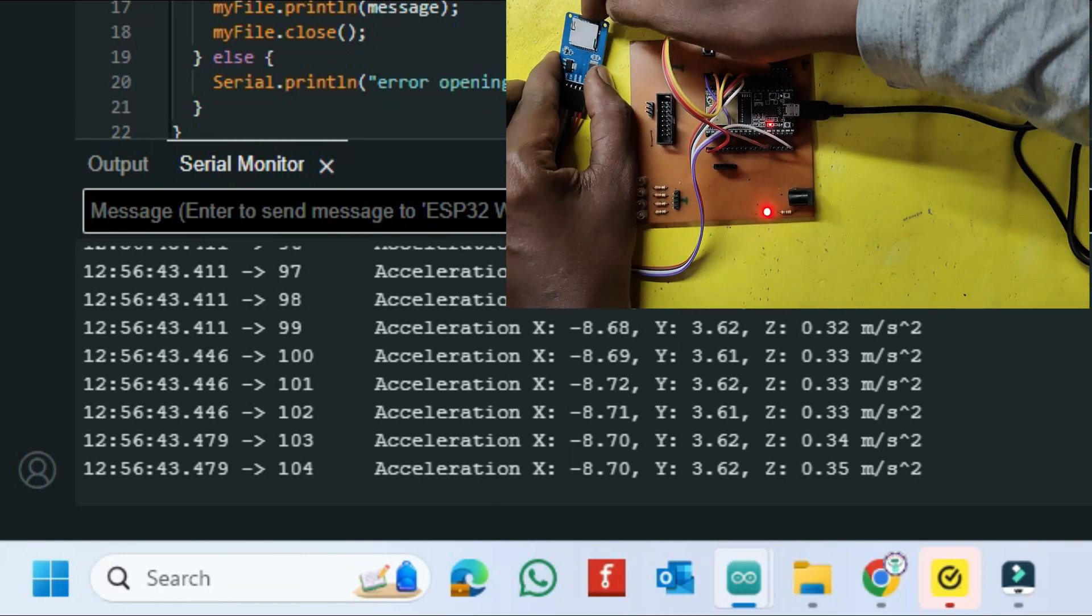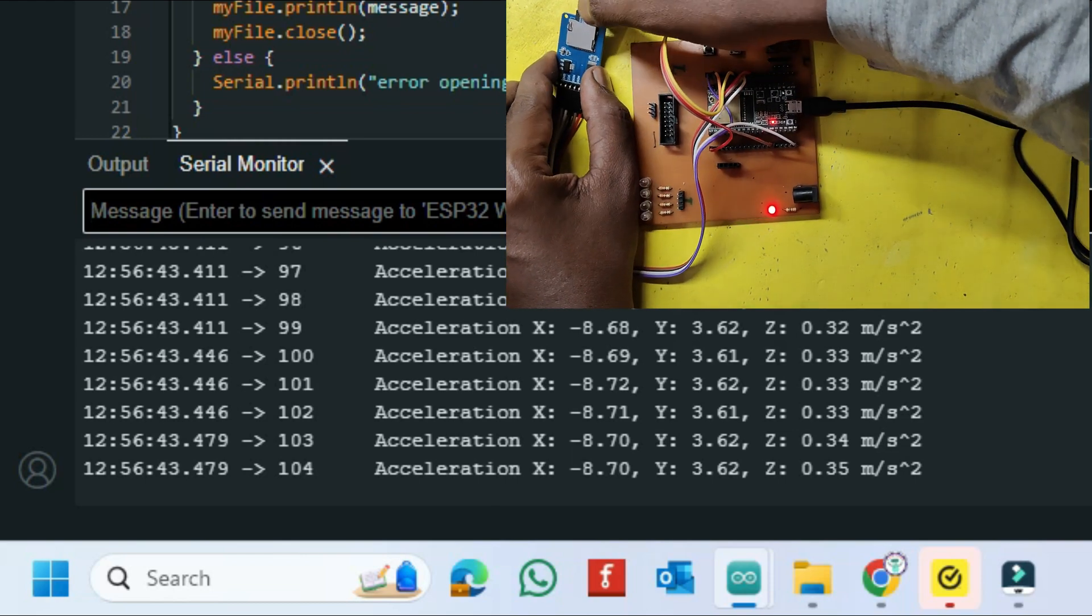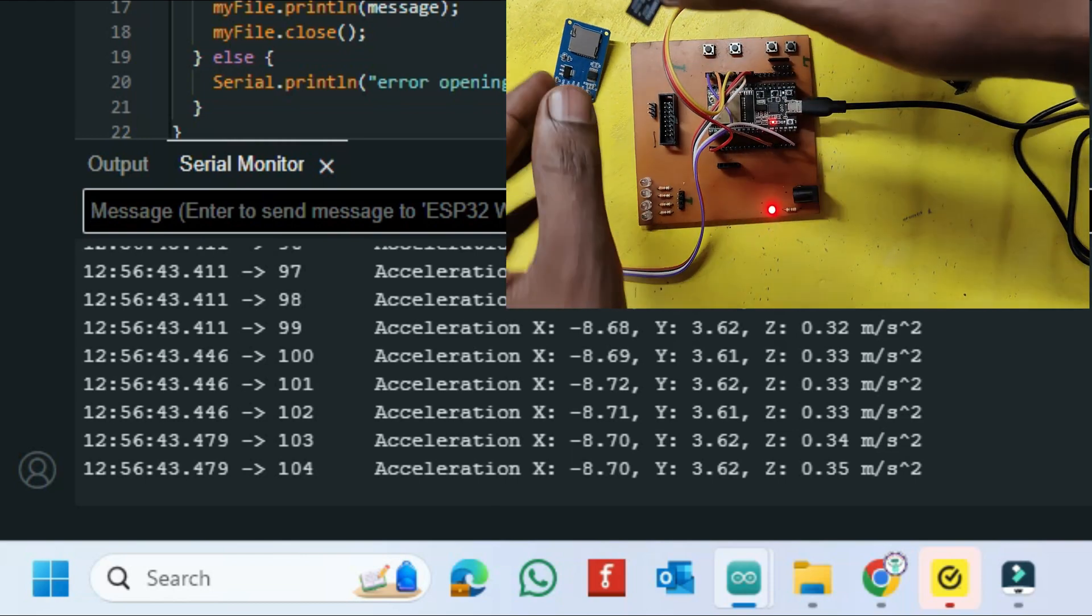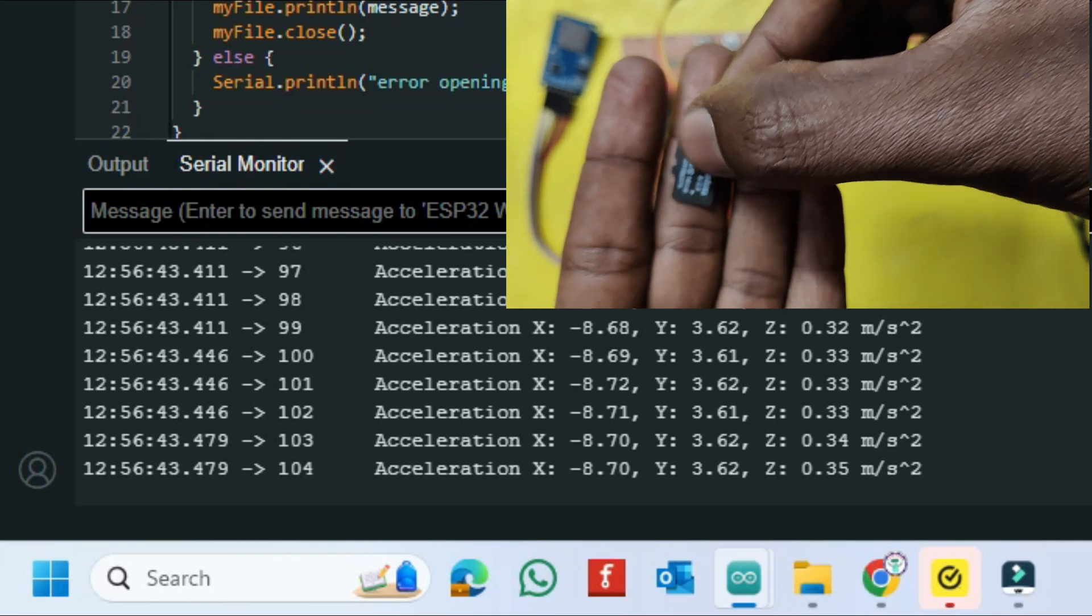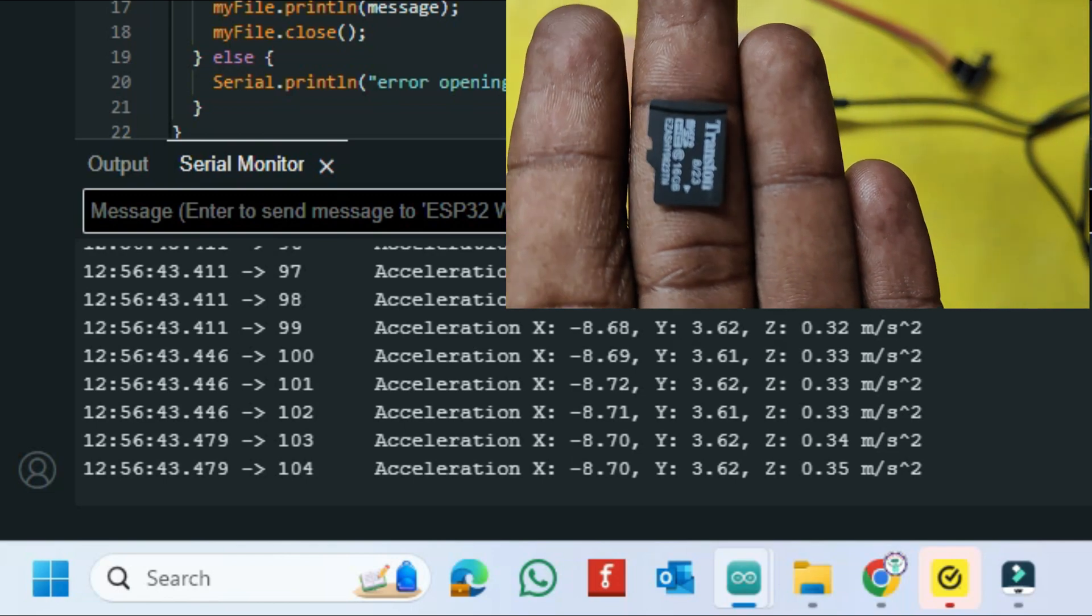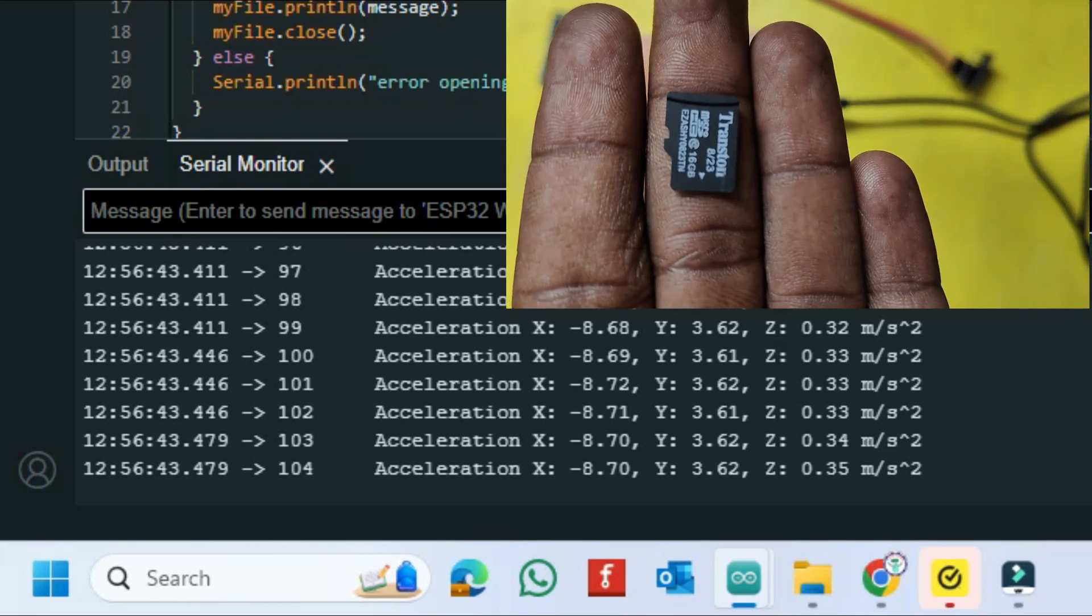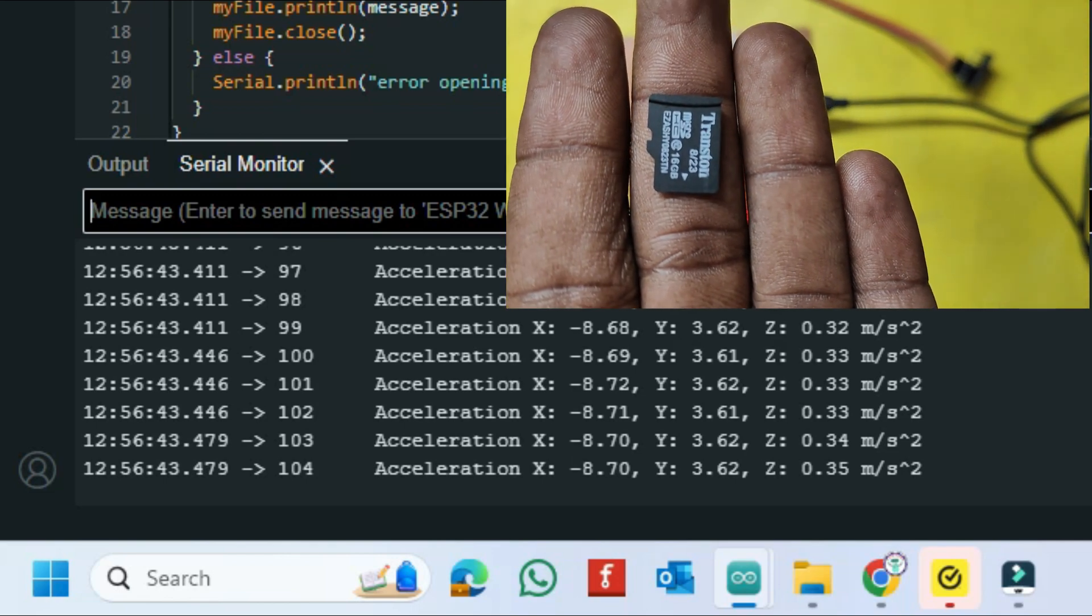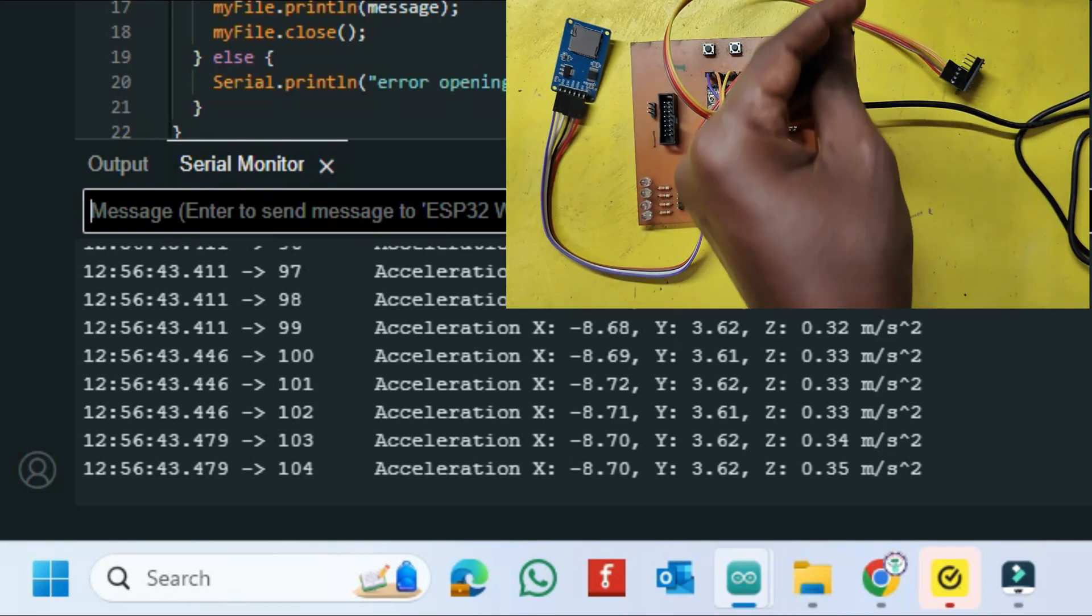I have configured the program to upload data for one second only. Now we will take the memory card and insert it in the laptop to see the values.